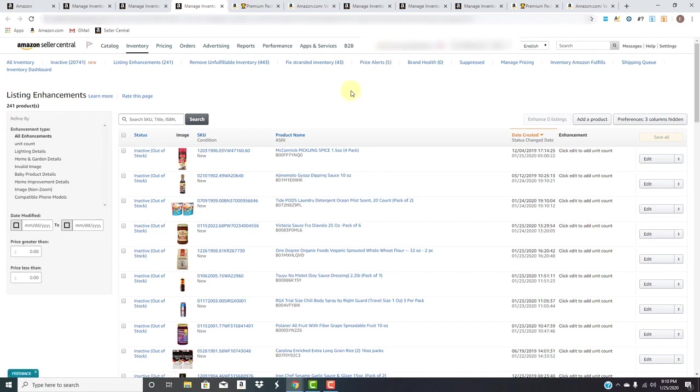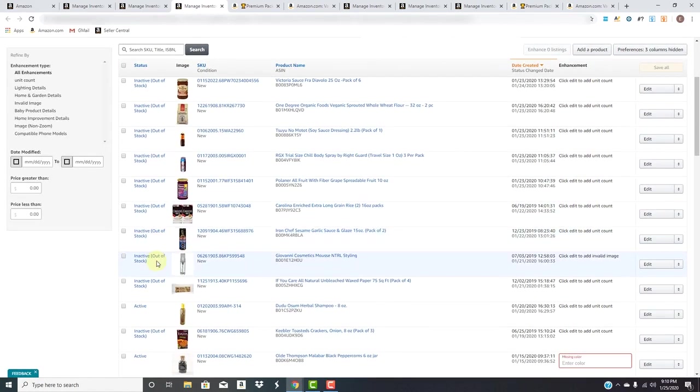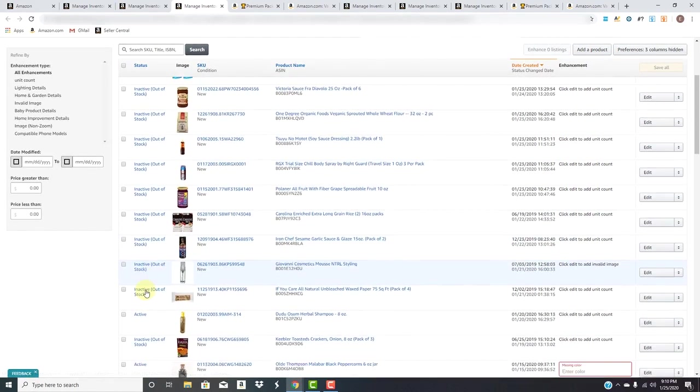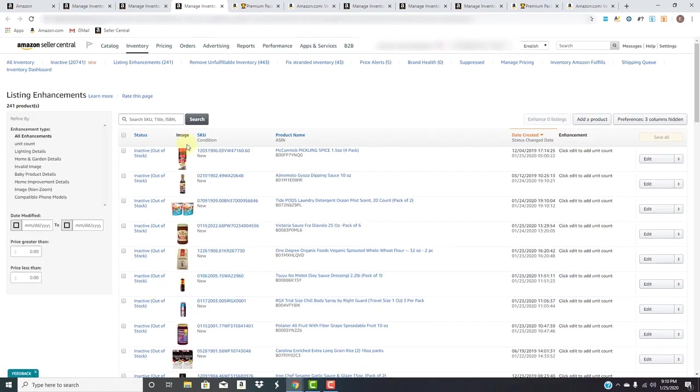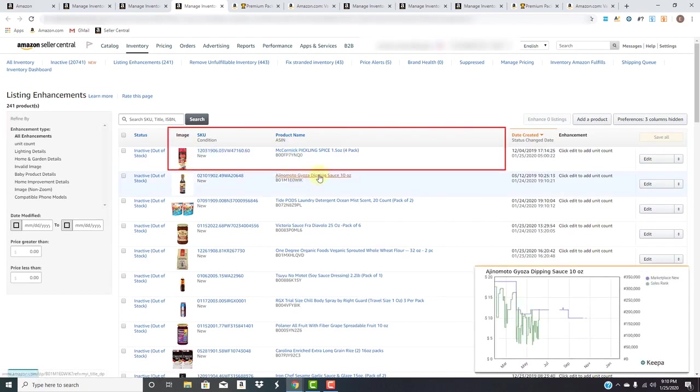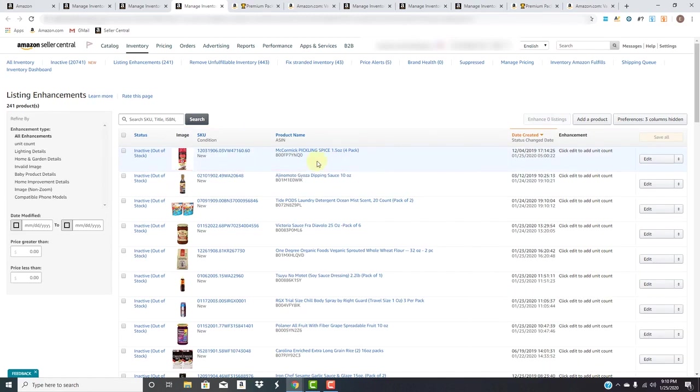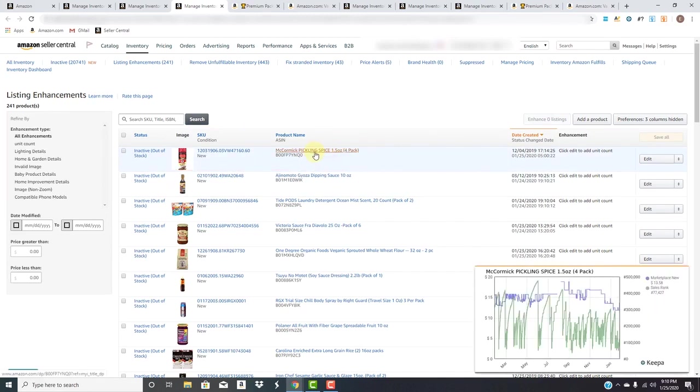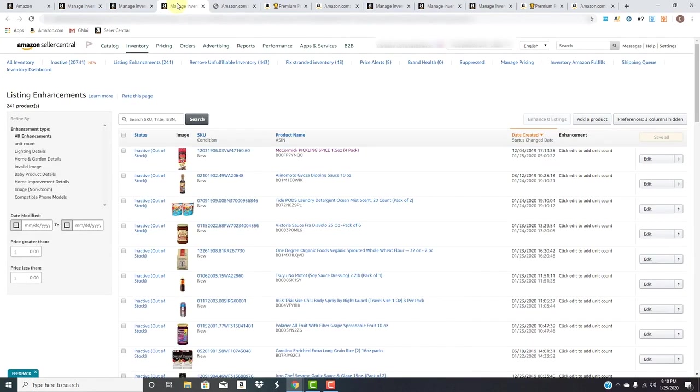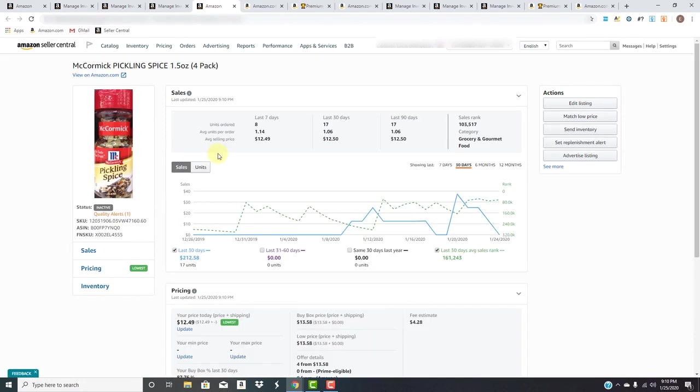Let's take a look at what we have here. We have the status which shows the different conditions of our listings - a majority that we're looking at here are active. Next we have the main image, the SKU, the product name. Everything here is hyperlinked. If you click the product name it'll bring you to the Amazon page. If you click the SKU it will bring you to a more detailed view inside seller central.